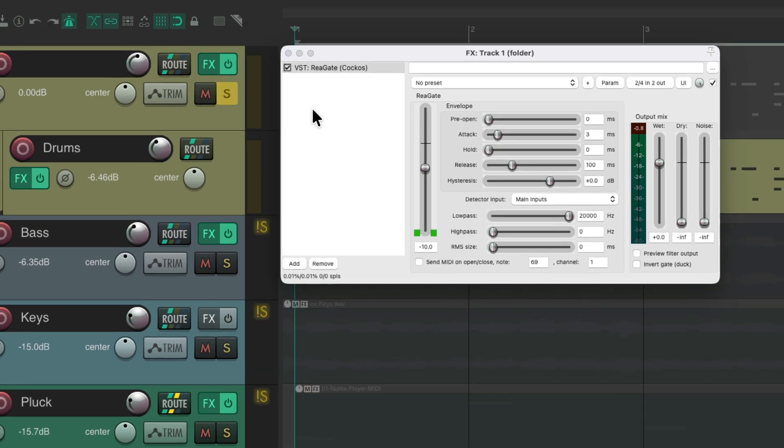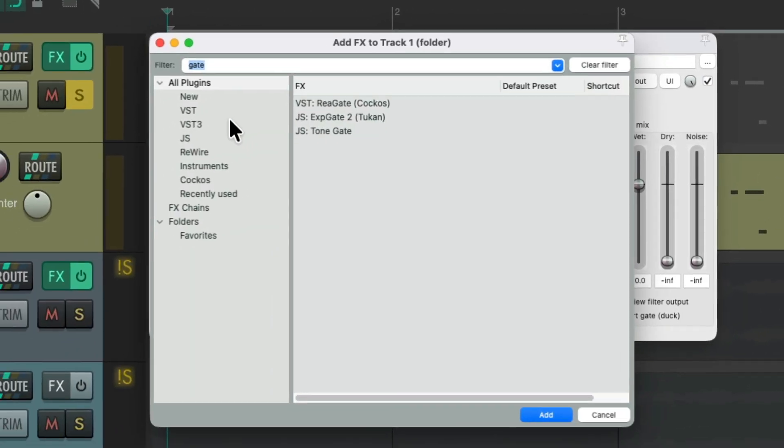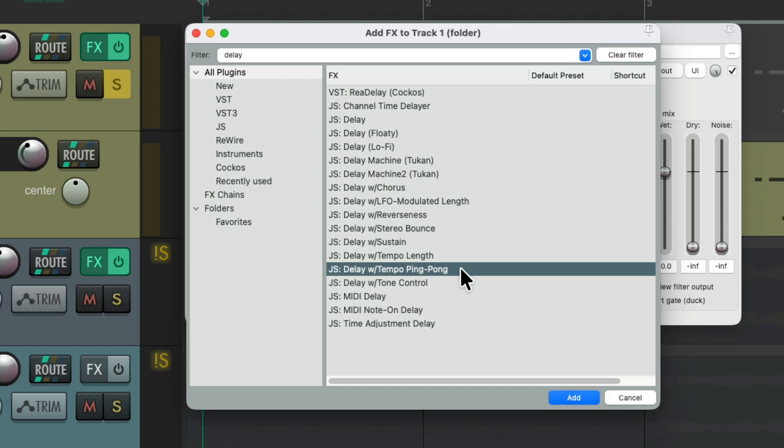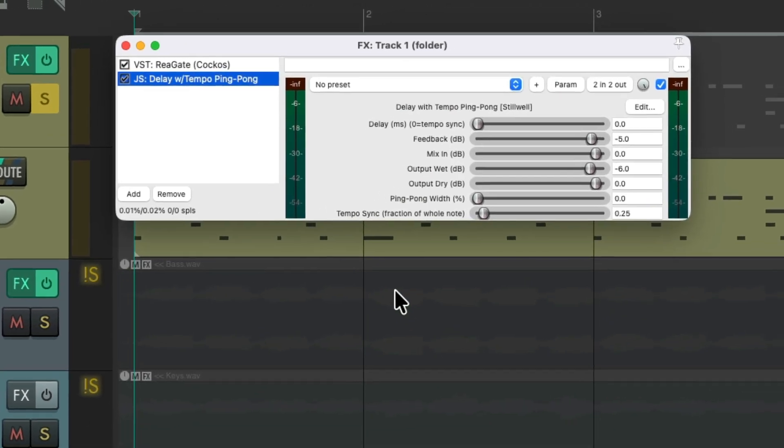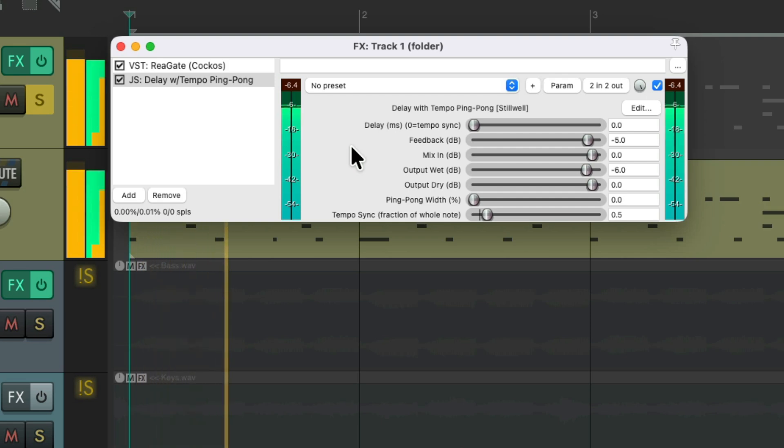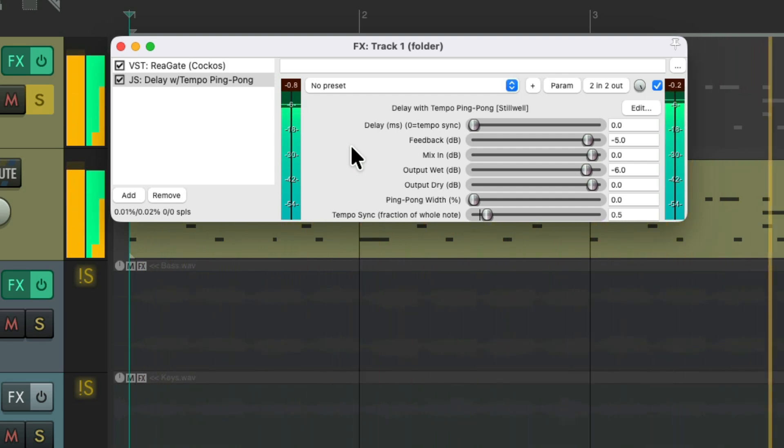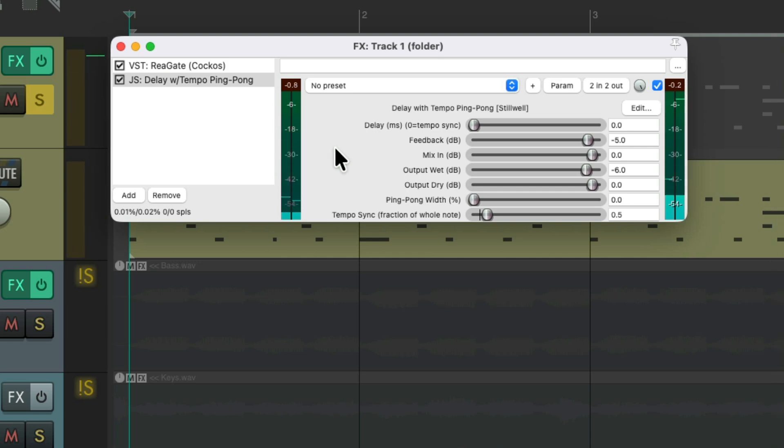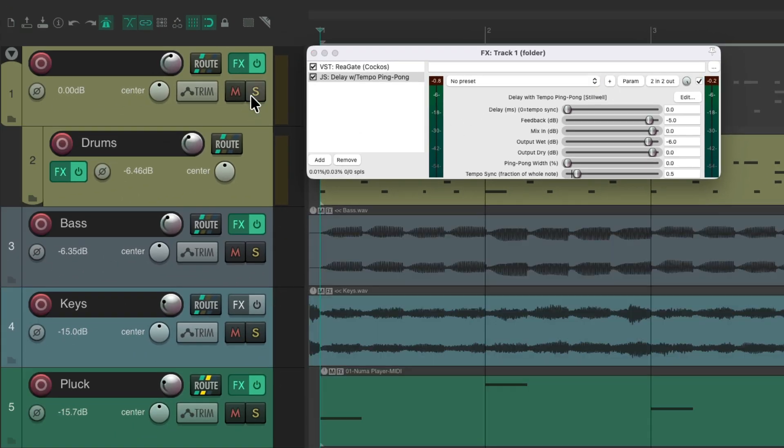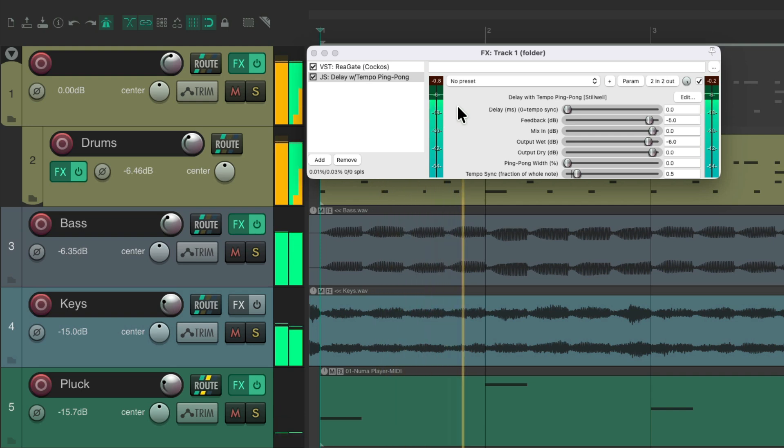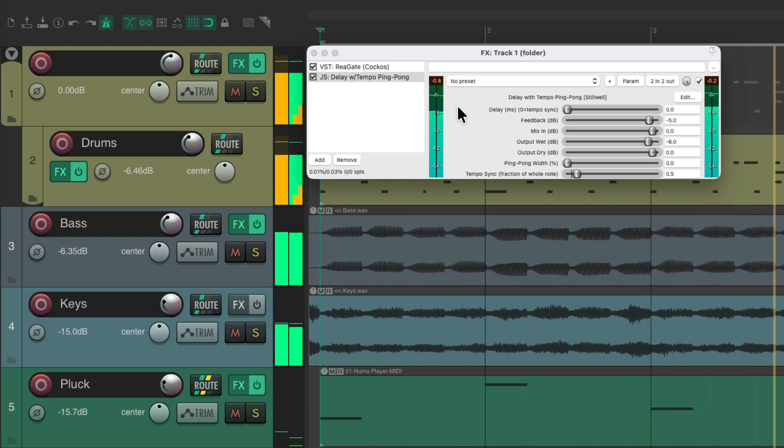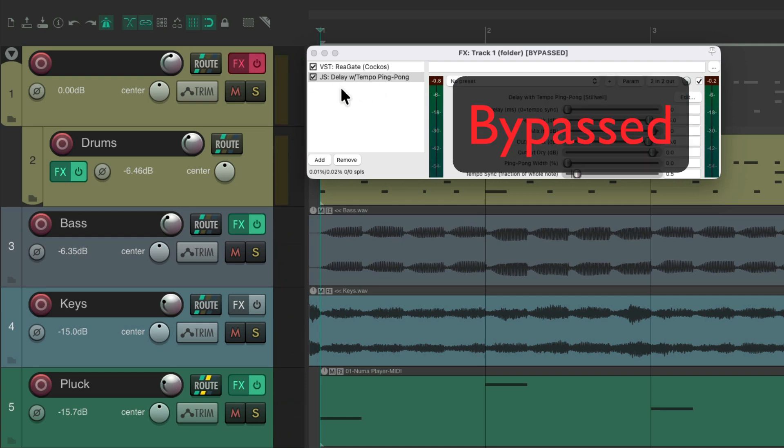Let's try adding a delay to this. I'll choose delay with tempo ping pong. Let's set it to be a half note and sound like this. Let's hear that with the track. Pretty cool. And again, before it sounded like this.